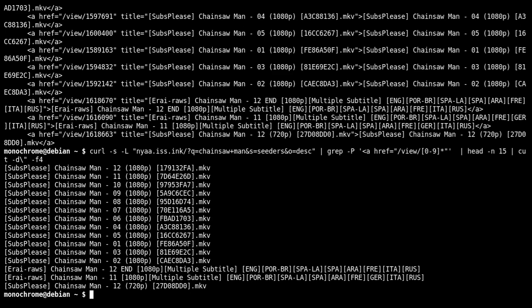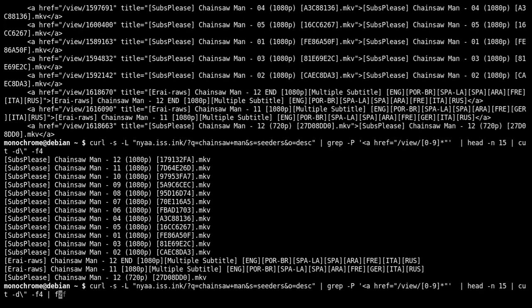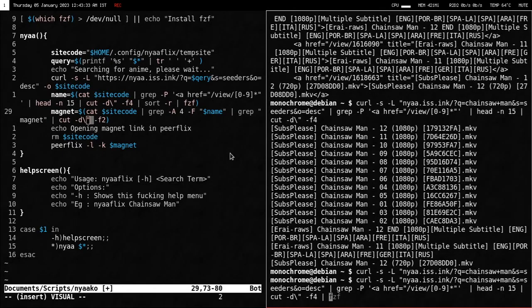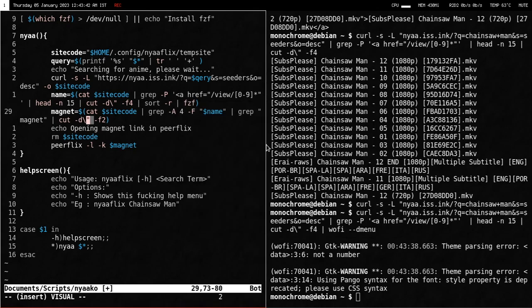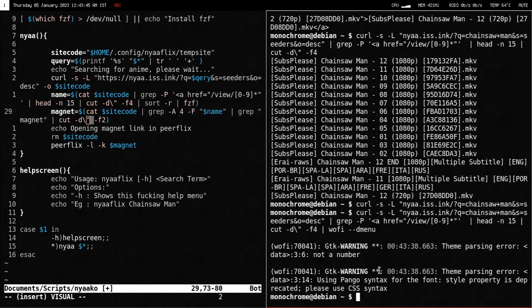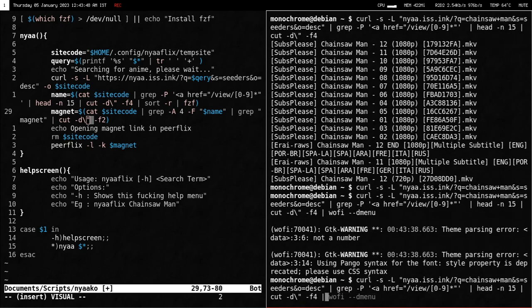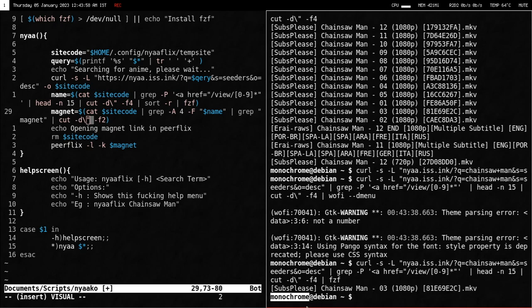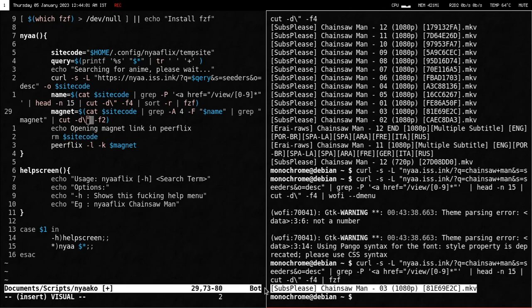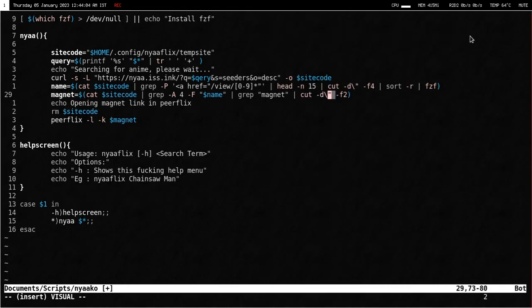Now I want to be able to select a name, so I pipe that to fzf, which is a fuzzy finder — I use it as a menu. You could also use wofi with `--dmenu` for a graphical menu, but I want to stay in the terminal so fzf it is. Now if I select, say, episode 3, I get just the name — I know what I want to watch. That's the first line of the script.